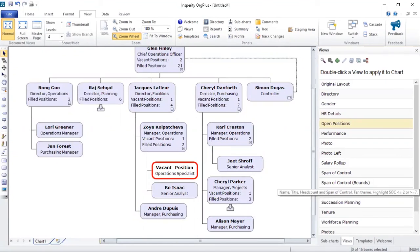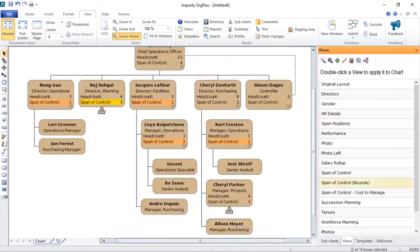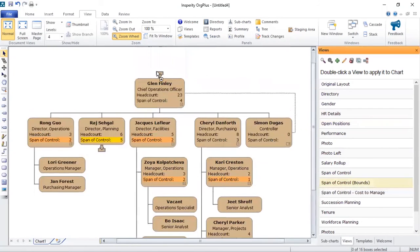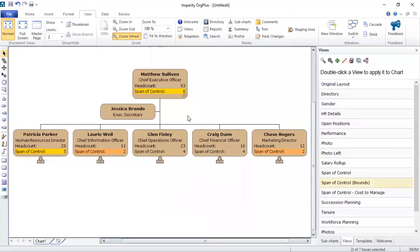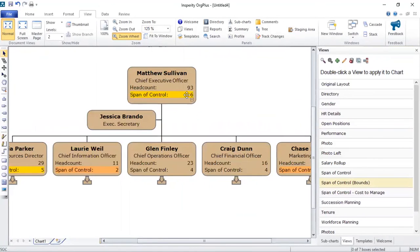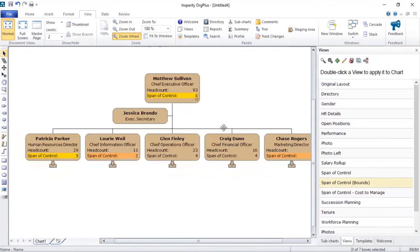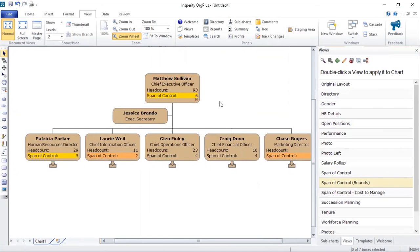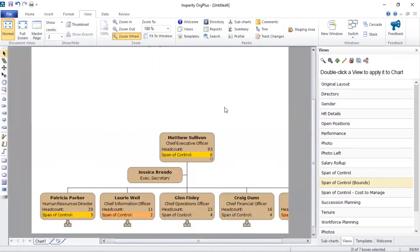The last one that I'll probably show you is a span of controls chart. And again, this chart actually shows you what the total headcount is for that person and how many subordinates they are currently managing. This formula also shows us if someone is managing too many people or not having enough people to manage. So again, that's conditional formatting that Org Plus has.